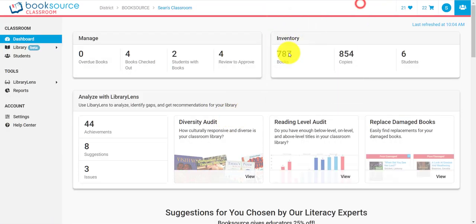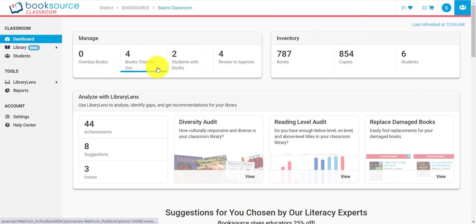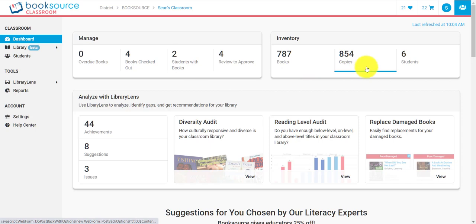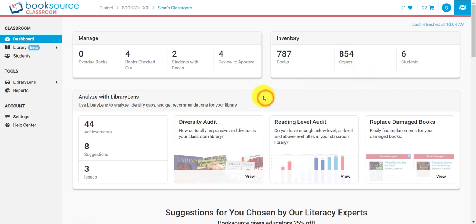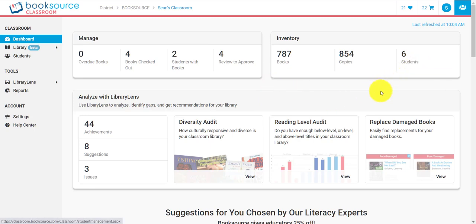On this dashboard we can see all this information: how many books are overdue, what's checked out, how many students have books, how many books we have, how many copies we have, and how many students we have. This is a demo account, so this is not real information from a real classroom. Please forgive the fact that I have six students — I'm not a teacher, and I'm especially not lucky enough to only have six students.